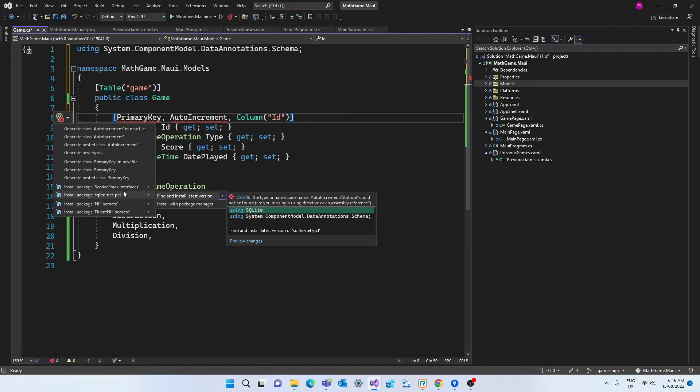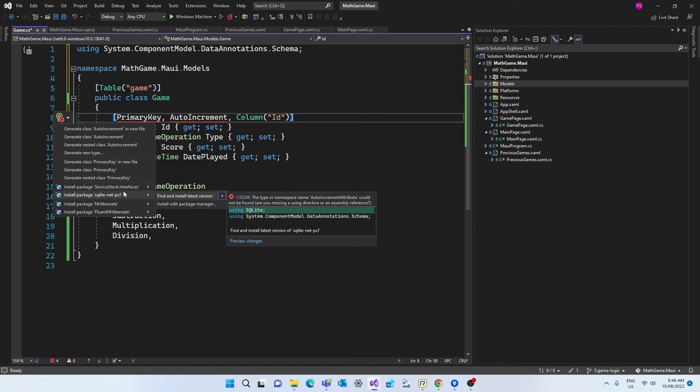So here in our model we added the table attribute which is optional and that's going to be the name of the table that will be created in the database. And it wouldn't be necessary in this case since our class is called game. And the name of our table is also called game. But I'm adding it just for teaching purposes.